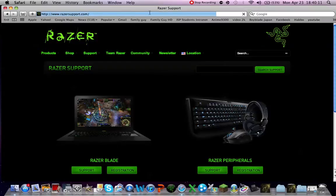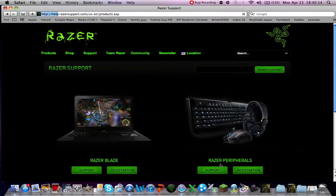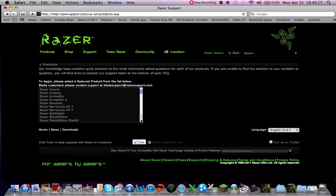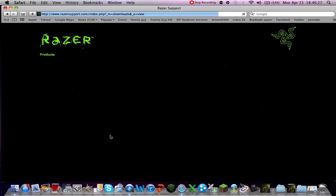For those lazy people out there, I will also give the direct link for the Mamba driver, the Razer Mamba driver.